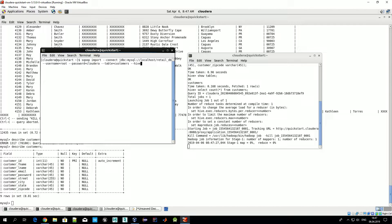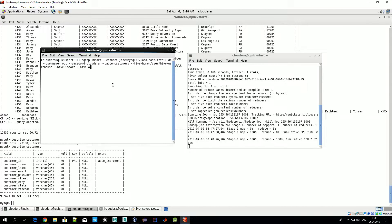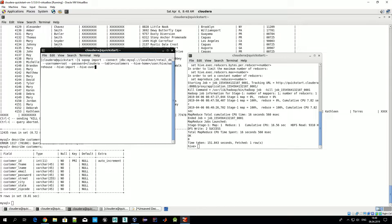Now we tell Sqoop something about the destination — that means Hive. First we specify the Hive home folder: --hive-home. In the Cloudera distribution it's /user/hive/warehouse. The next option is --hive-import, meaning we import data into the Hive database. We also specify --overwrite, so that if this table or any data in the table already exists, Sqoop will overwrite everything.